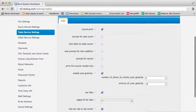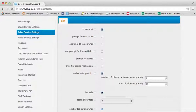As you scroll down, you will see a setting labeled Enable Auto Gratuity.